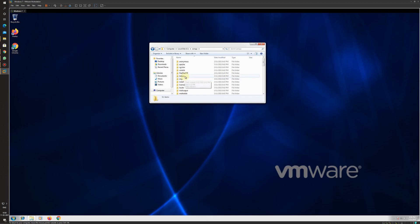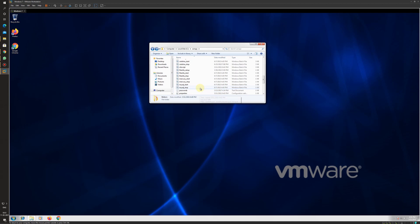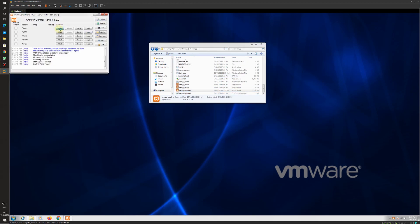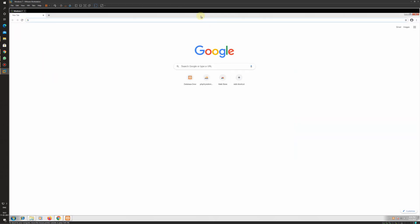Once the XAMPP server is installed, we need to move the extracted WordPress folder inside the htdocs folder, which is inside the XAMPP folder. Here you can see my WordPress folder. Next, we need to turn on the XAMPP server — I will start the Apache and MySQL services, then go to the Google Chrome browser.